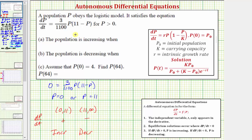For part A, we say the population is increasing when P is greater than zero and less than eleven. For part B, the population is decreasing when P is greater than eleven. Now, to find part C, we'll use the shortcut from our notes on the right to find the solution to the given differential equation.